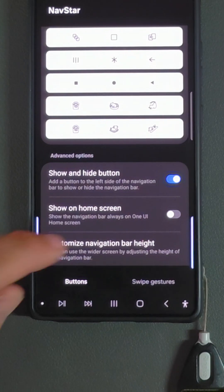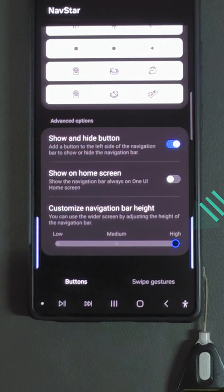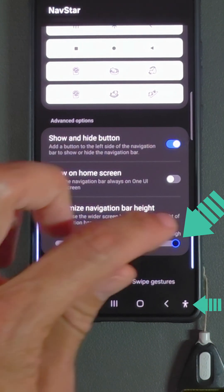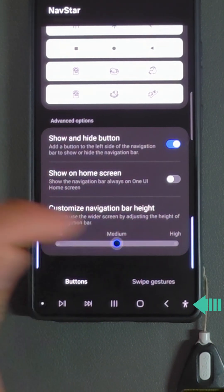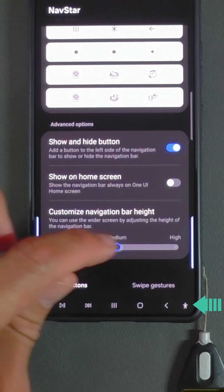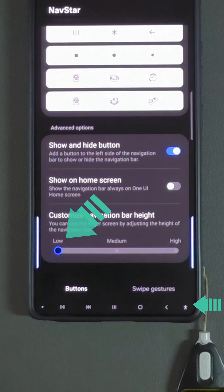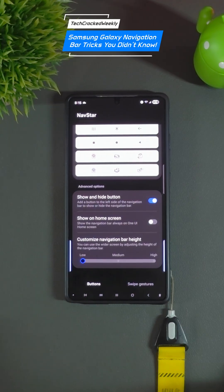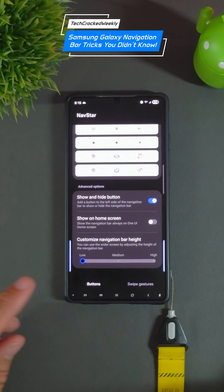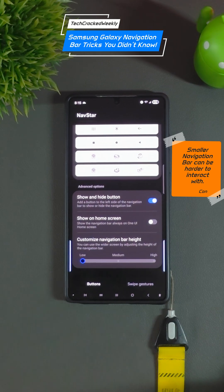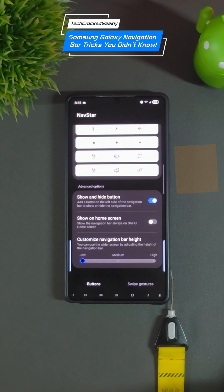Beneath this we're going to have the option to customize the navigation bar height. Right now it's on high, and it gets smaller as we move to medium and even smaller as we move to low. Besides height, this also works well in maximizing your display real estate.